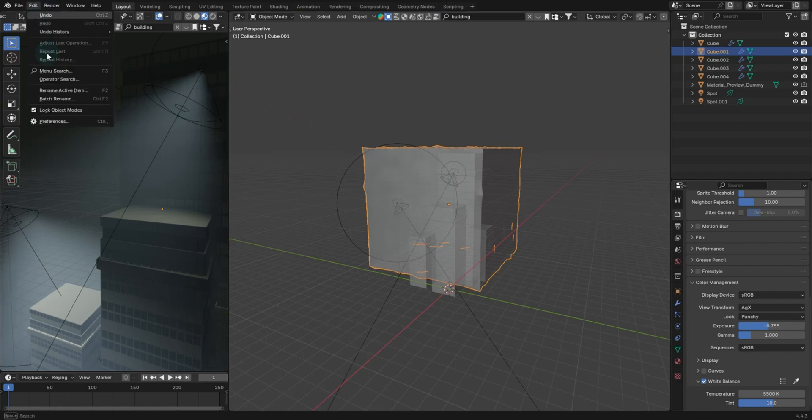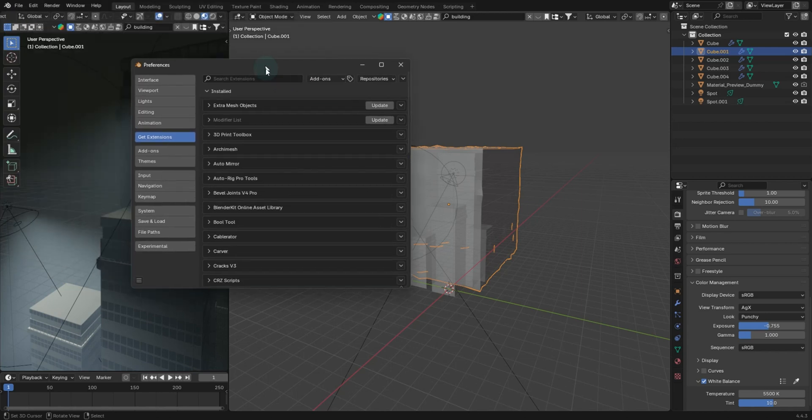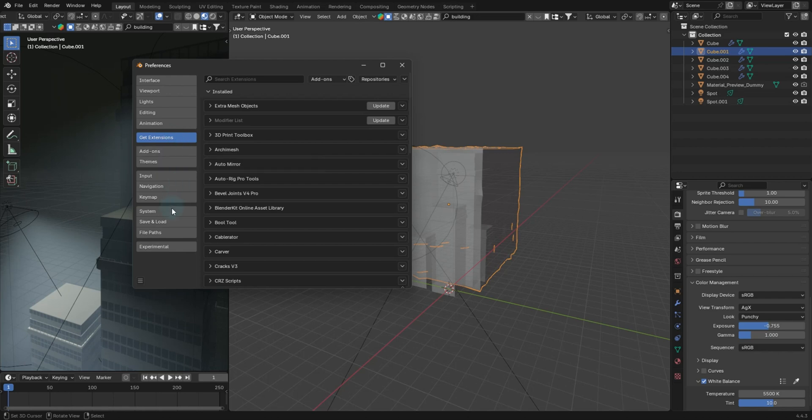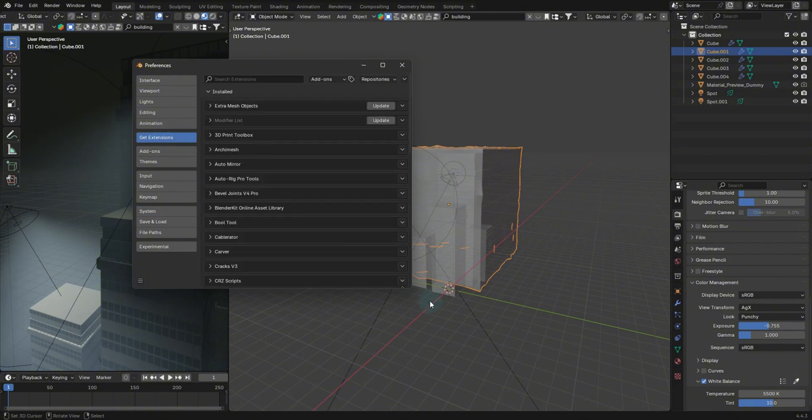In Blender 4, just go to edit preferences, and you'll see a new tab here called get extensions. This isn't going to work unless you go to system and make sure it has allow online access ticked on.